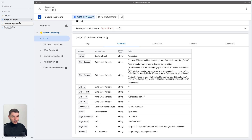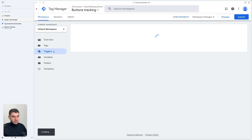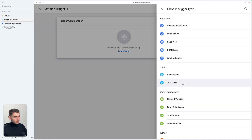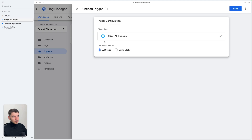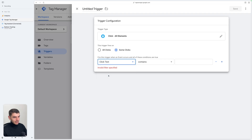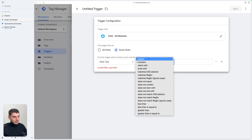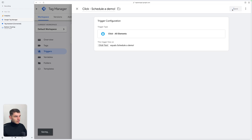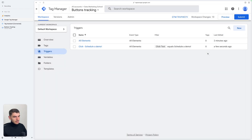So we're going to do this here. We're going back to Triggers and we're going to create a new trigger which is going to be All Elements. But here we're going to select Some Clicks. We're going to select the built-in variable Click Text which equals — let's copy this and paste it here. Click Save. Now that the trigger is created,